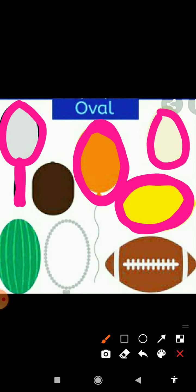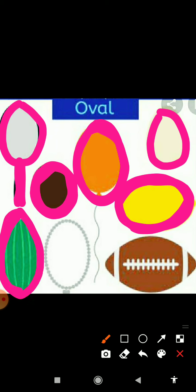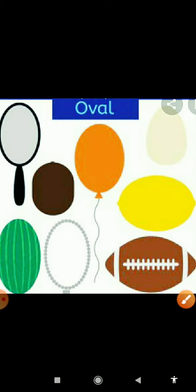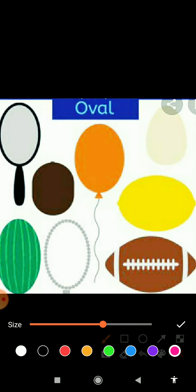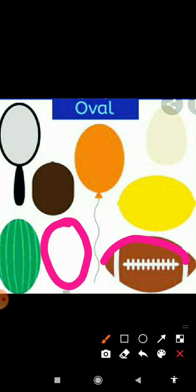Egg toh oval shape mein hota hai. And yeh hai choco pie — yeh bhi oval shape mein hai. And yeh watermelon — watermelon kis shape mein hota hai? Oval shape mein. And yeh hai necklace — necklace hum gale mein pahante hain — yeh oval shape mein hota hai. And yeh hai baseball — yeh bhi oval shape mein hai.